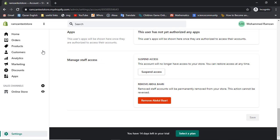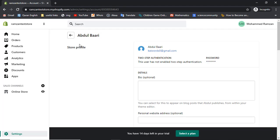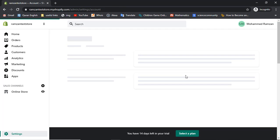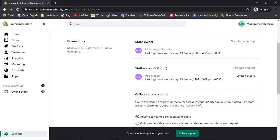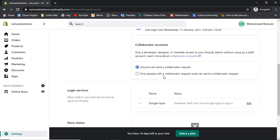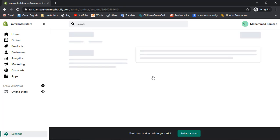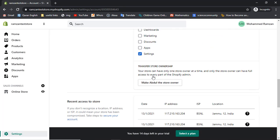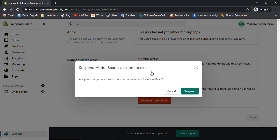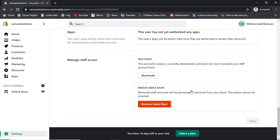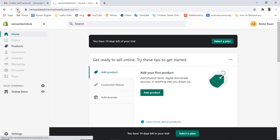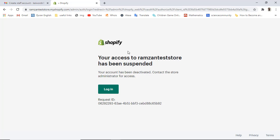Now let me go to the ownership settings. I am the owner of this store and Abdul Bari is the staff member. If you want to remove access, click on Abdul Bari and you can suspend the access. Click on Suspend - now if the staff member refreshes the page they will no longer be able to access this store, because the store owner has suspended their access.